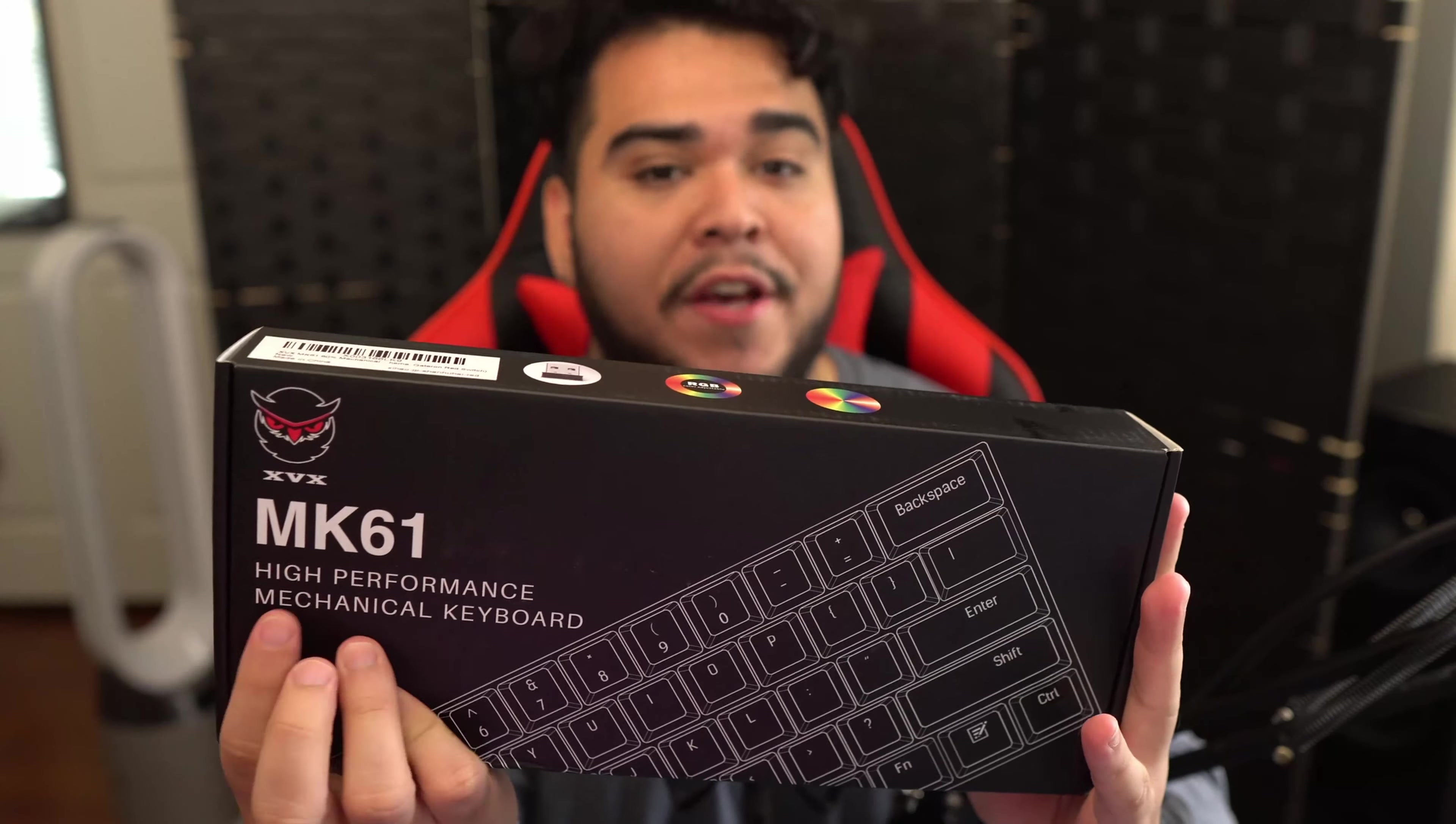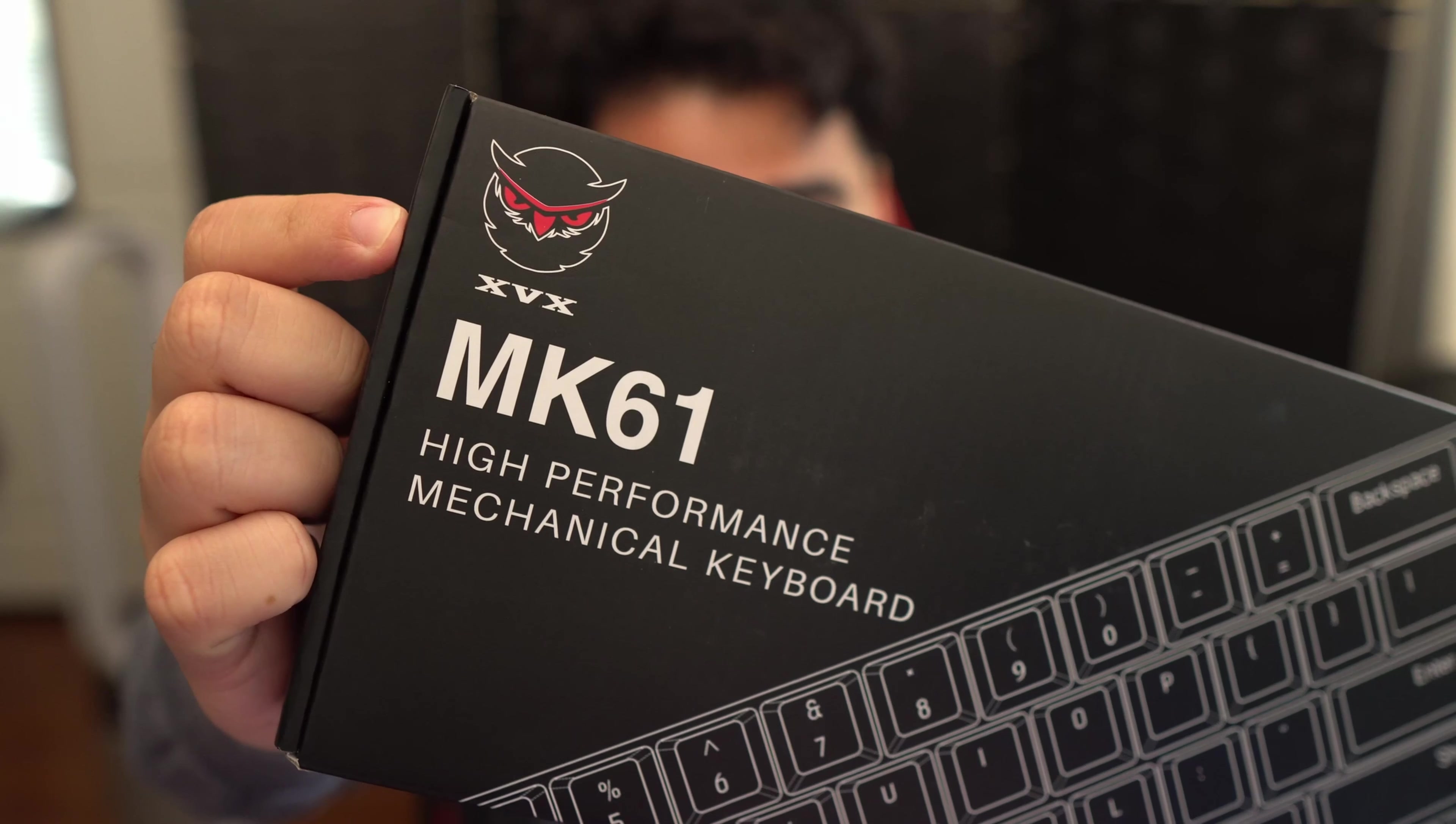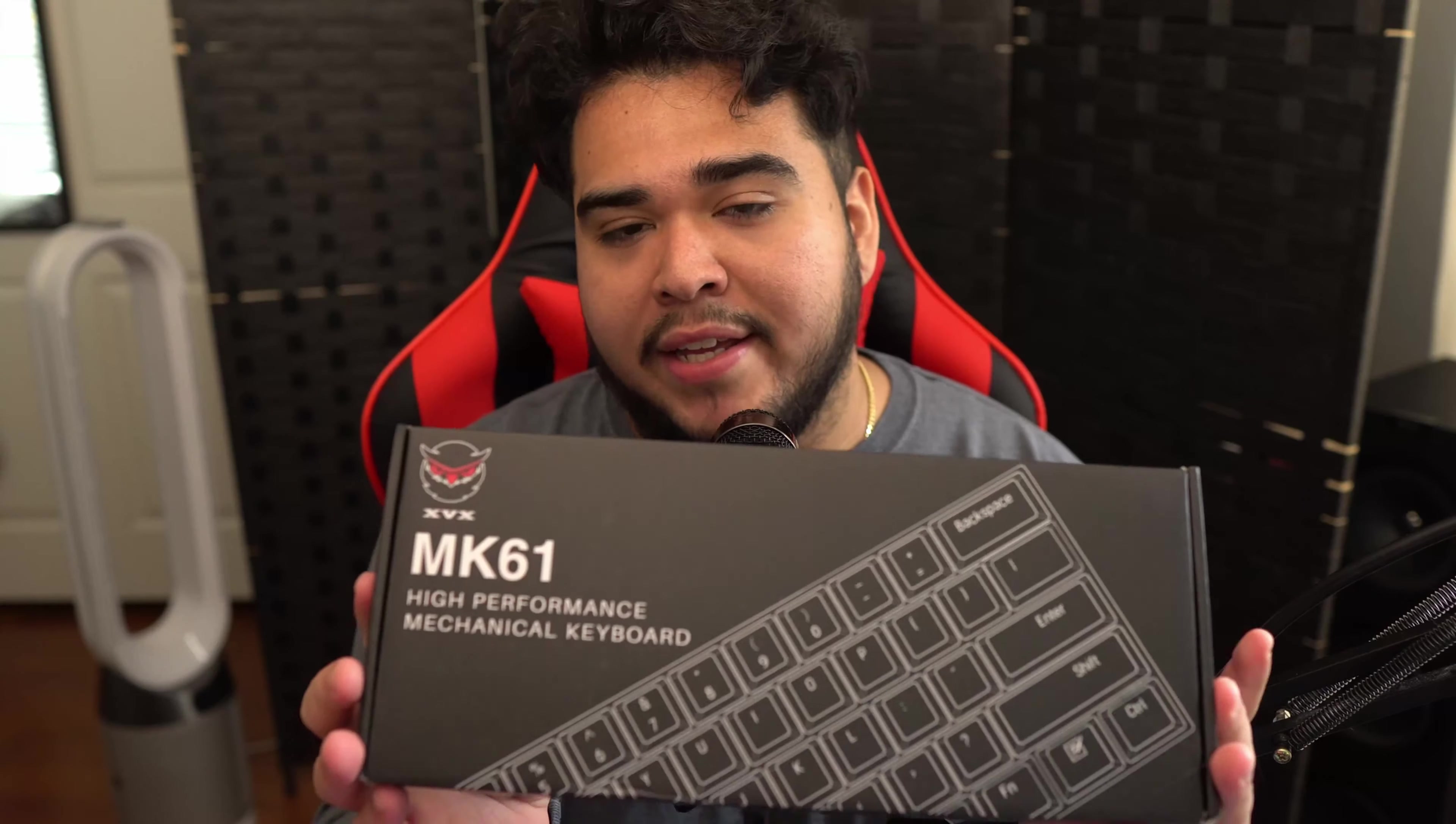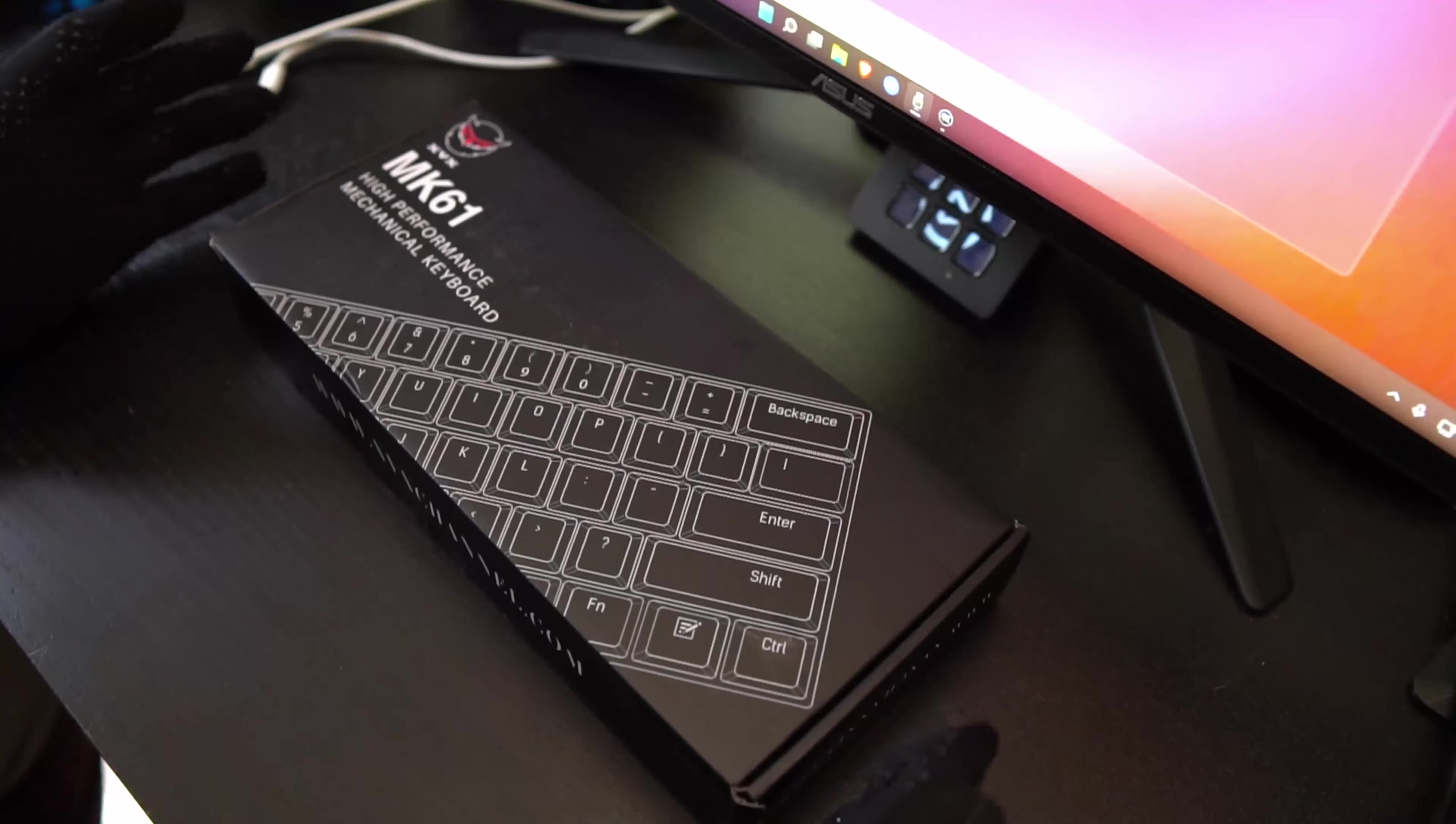Over here in the box we have MK61, a high performance mechanical keyboard. Here we have the XVX logo, looks kind of like an owl. Like I said this is a 60% keyboard with Gateron red switches. Here's the back. All links will be in the description as well. Let's open this up.